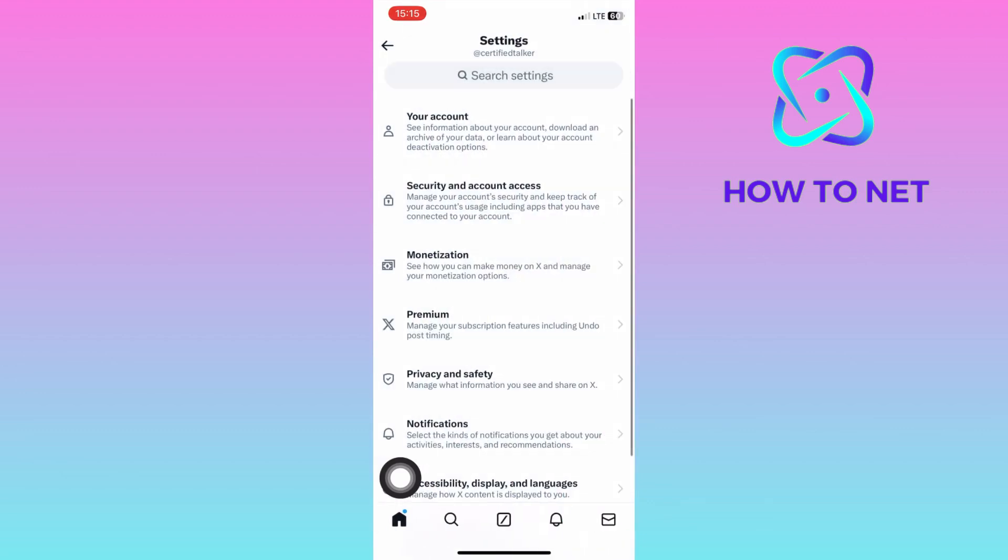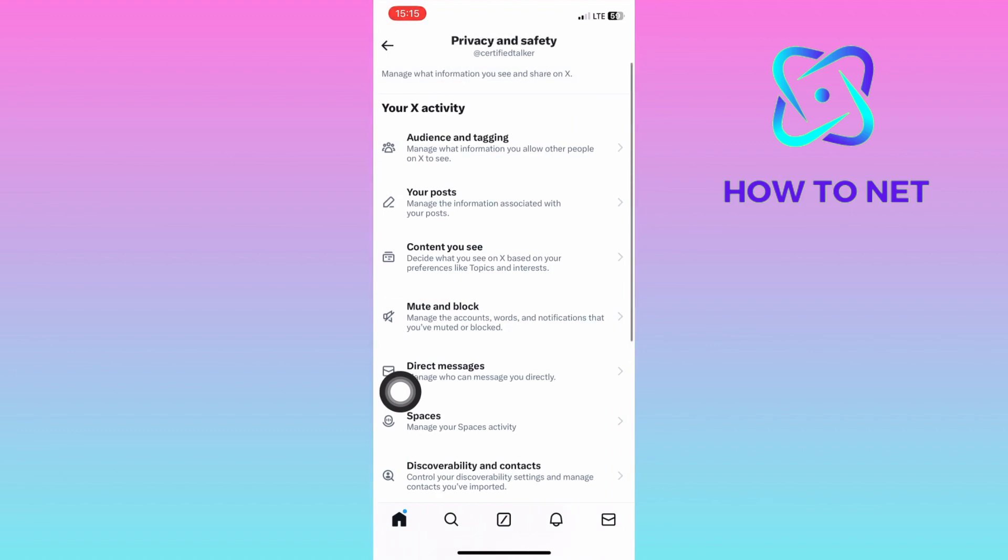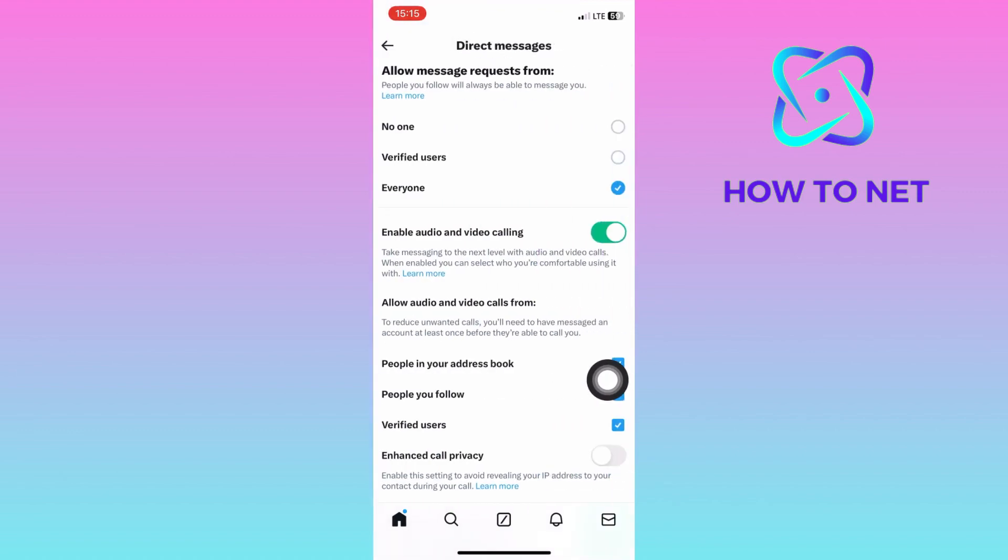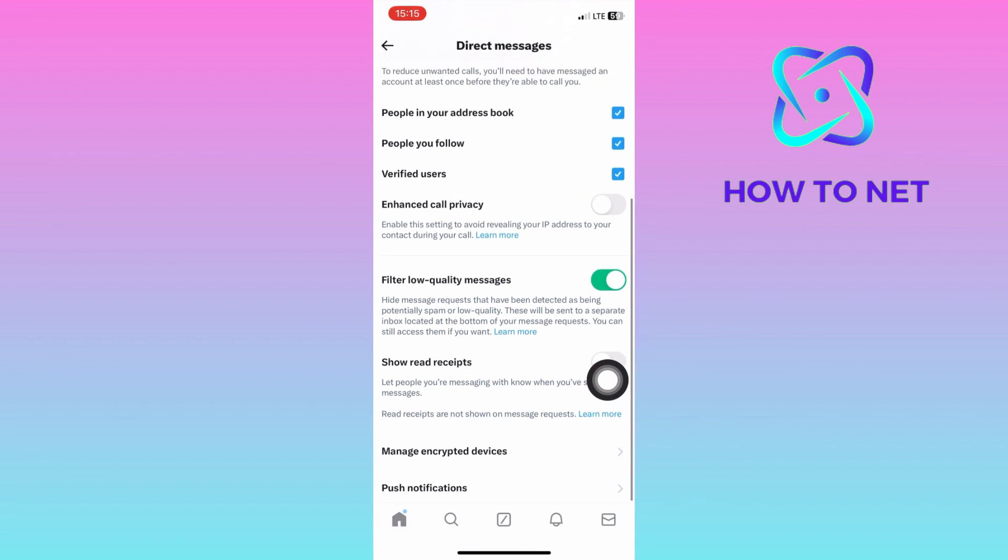On the settings page, head into your privacy and safety. You will then select this option of direct messages. Navigate to the second last option of manage encrypted devices.